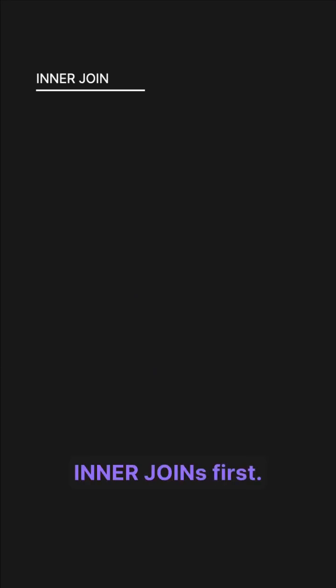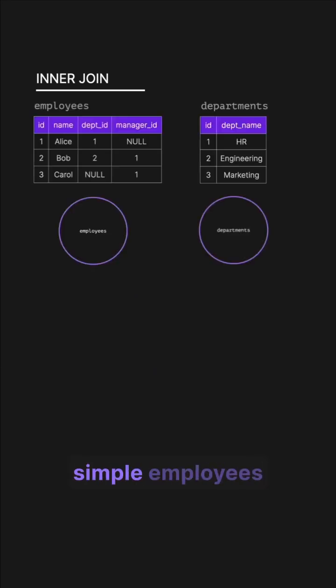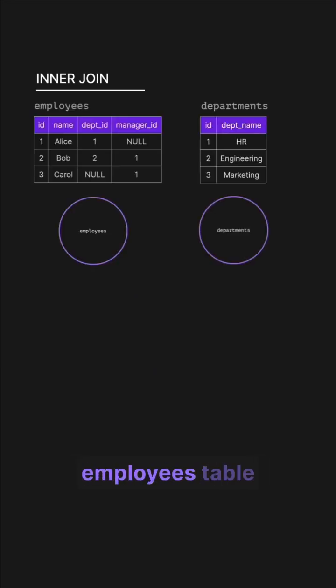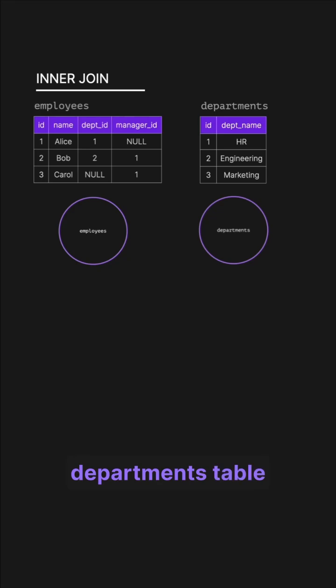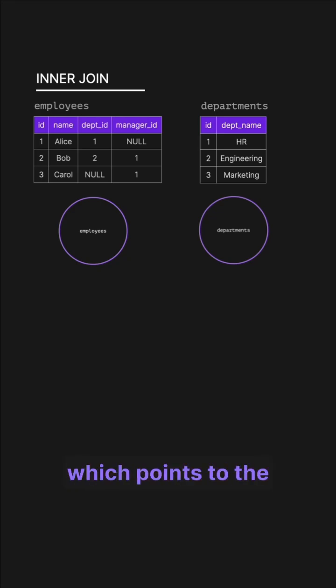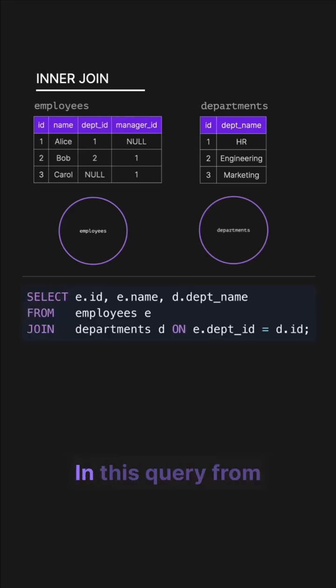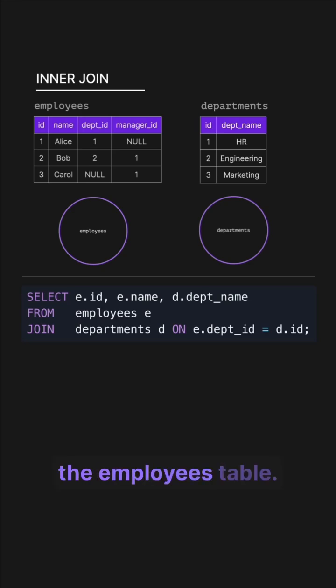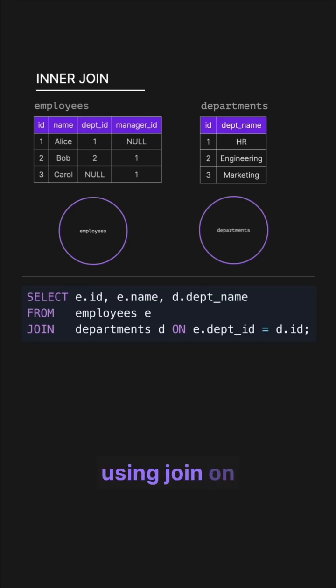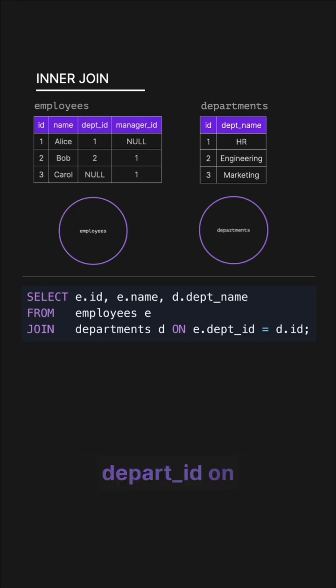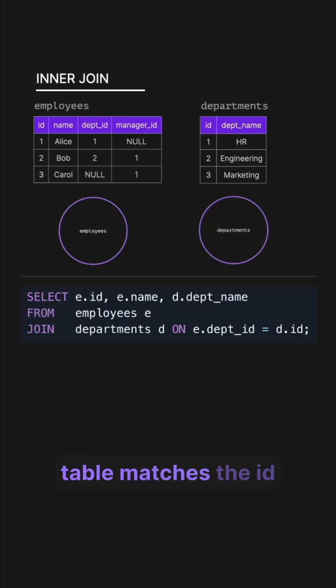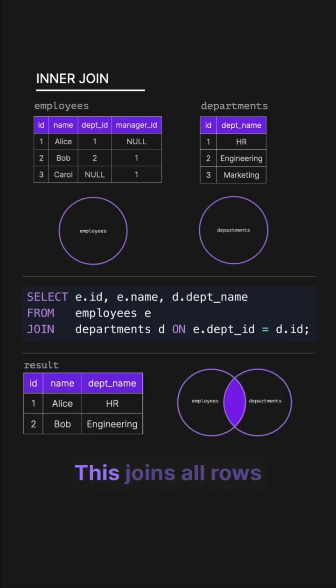Let's look at inner joins first. Here we have simple employees and departments tables where the employees table references the departments table via the dept_ID which points to the ID on the departments table. In this query, from chooses data from the employees table and then we're using join on the departments table where department ID on the employees table matches the ID in the departments table.